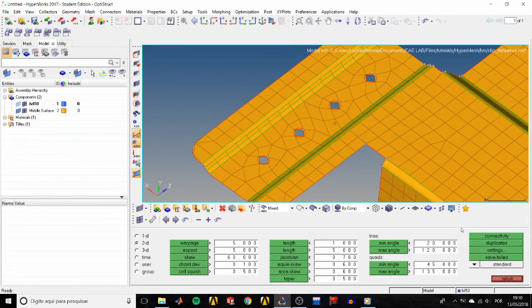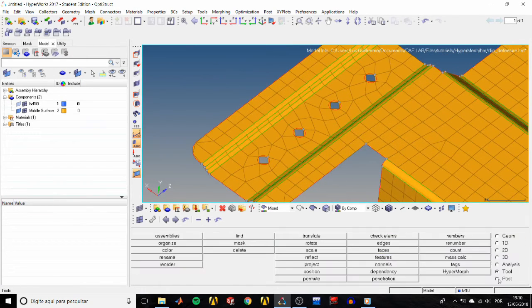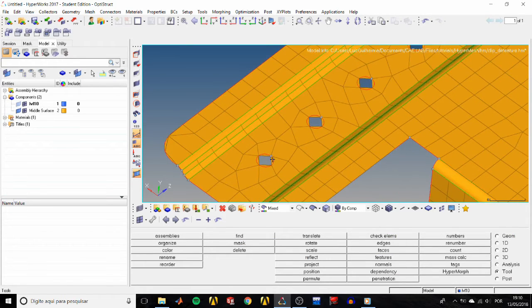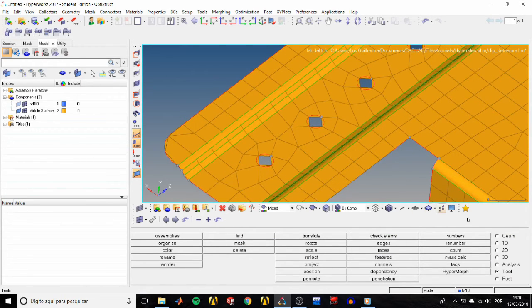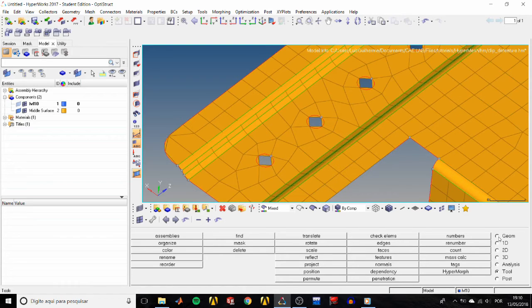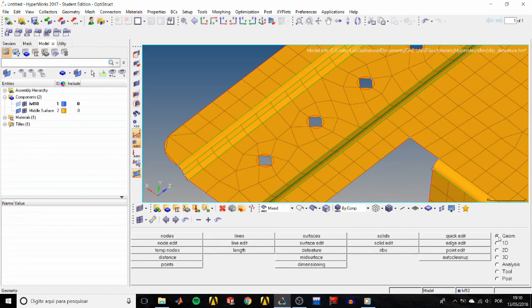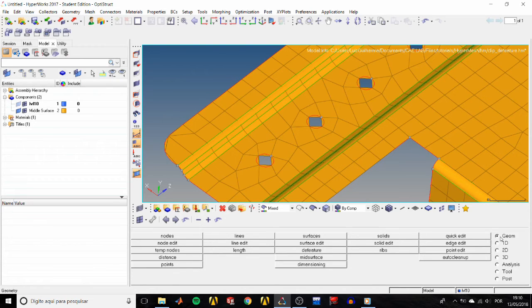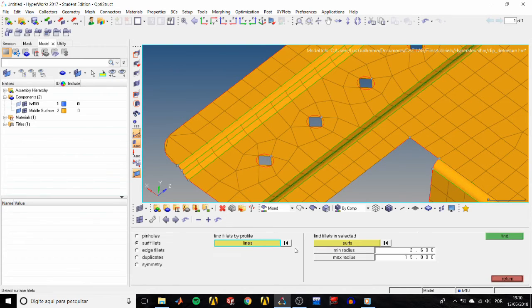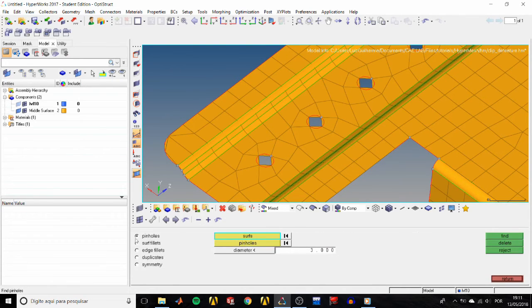Let's see these small holes over there. As we zoom in, we see that our mesh does not capture our geometry there and the elements are not so good. Depending on the analysis, these pinholes might not be required, so let's pretend that is the case and remove them. Go to the geom page, click the feature.